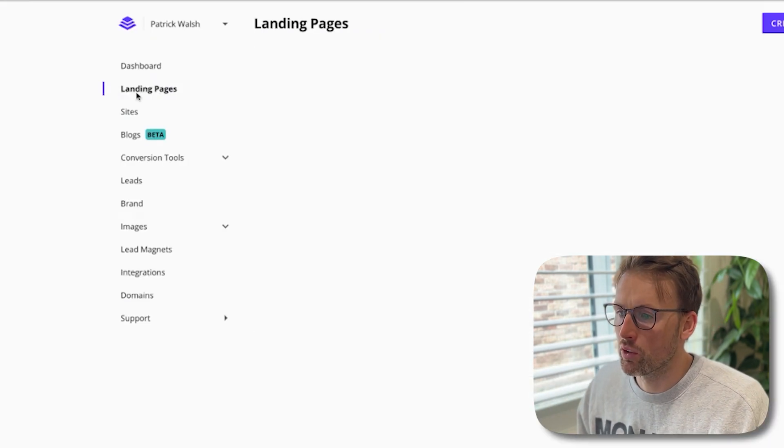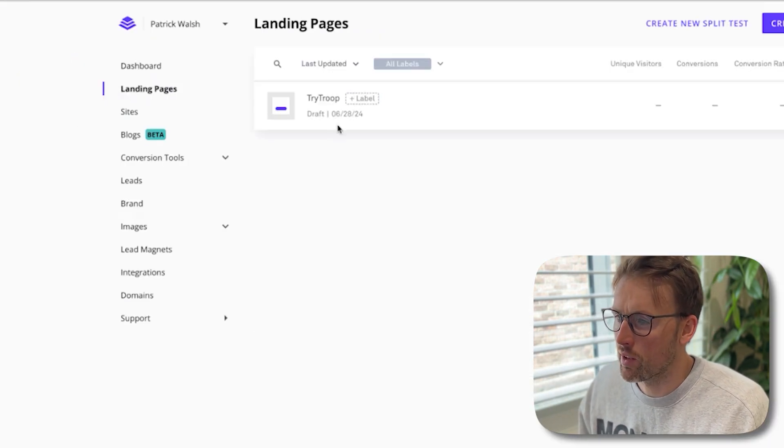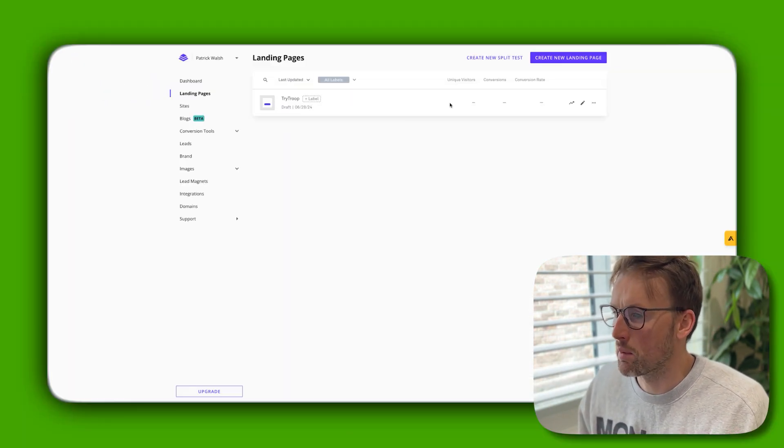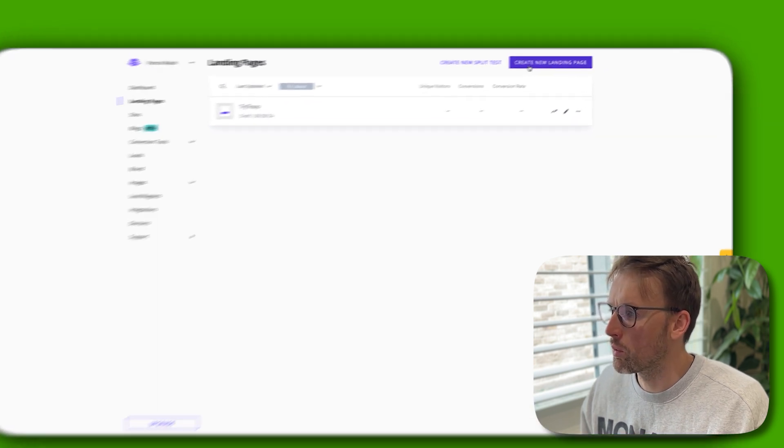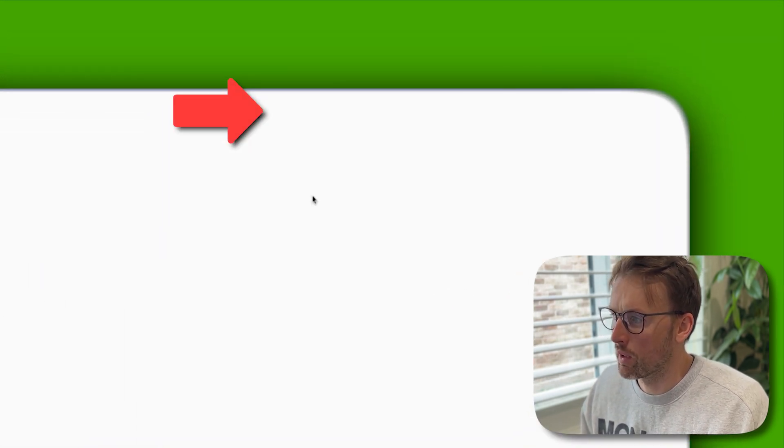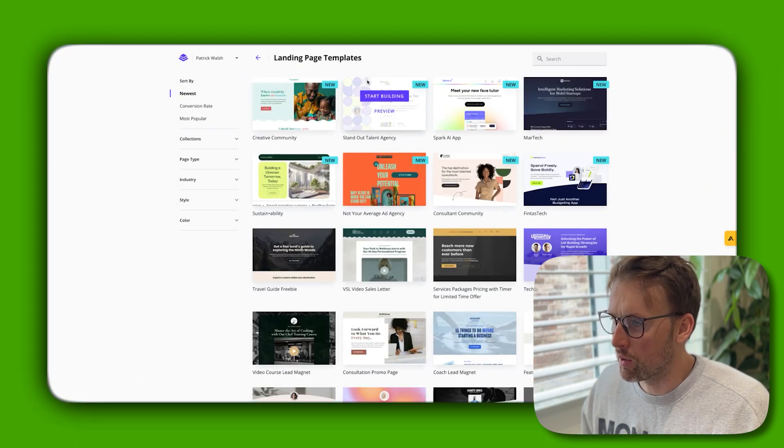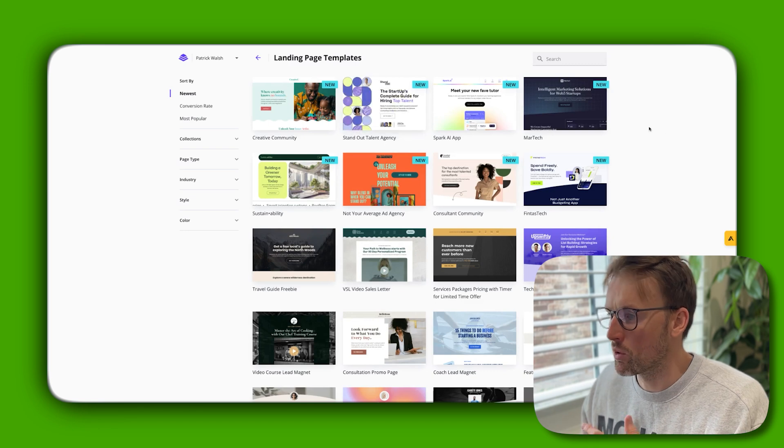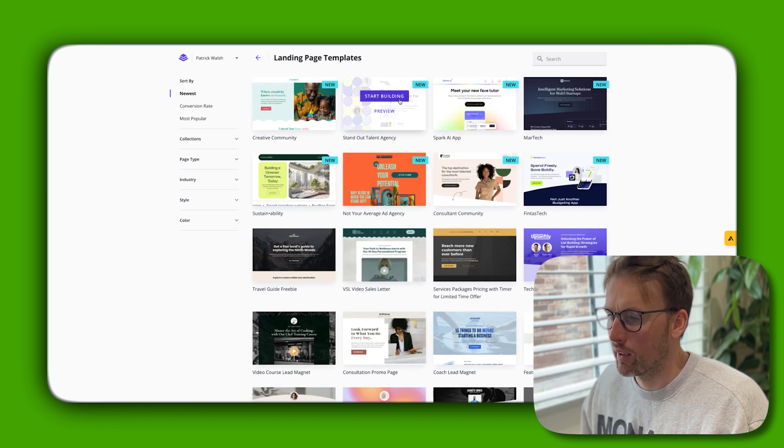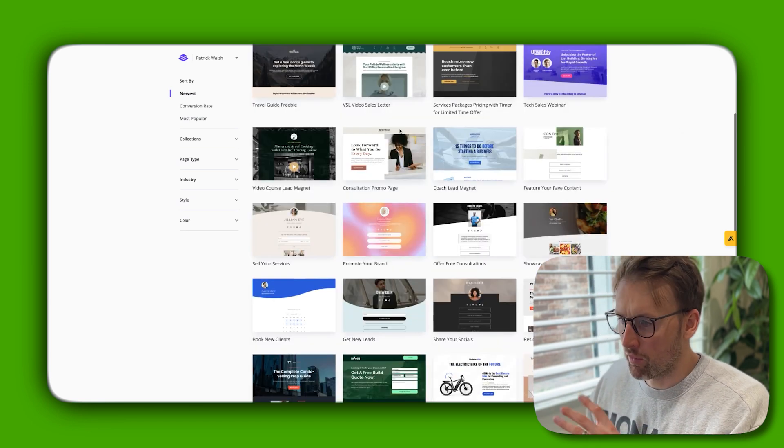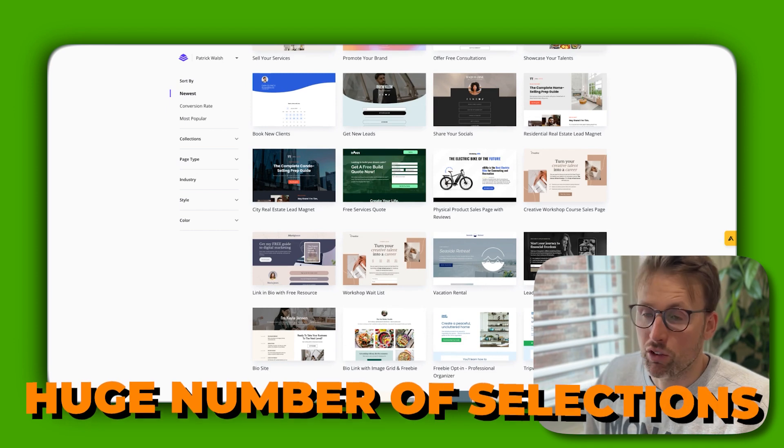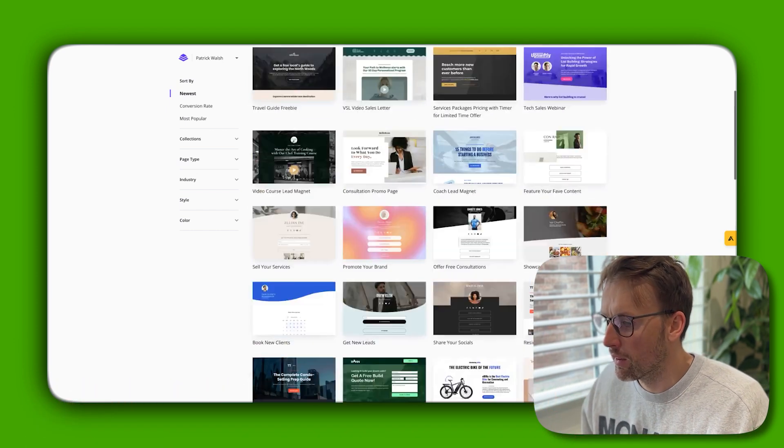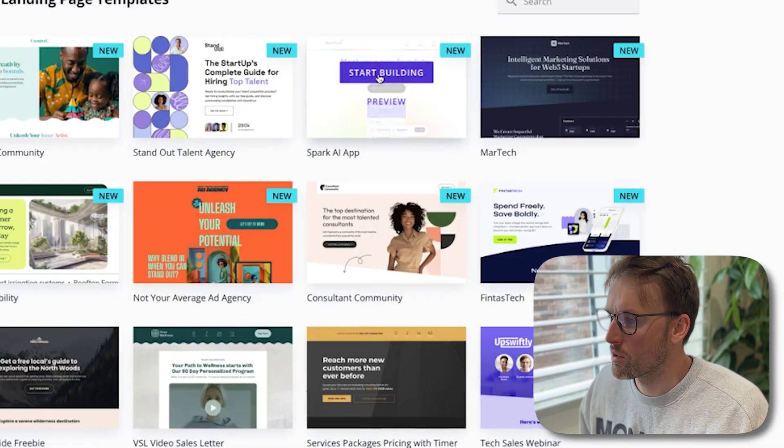All you do is click on landing pages. This is the landing page I've already created. To create a new one, you just click on create new landing page. It gives you all of these options - you can see the one that I chose, but they've got a huge number of selections that you can make.